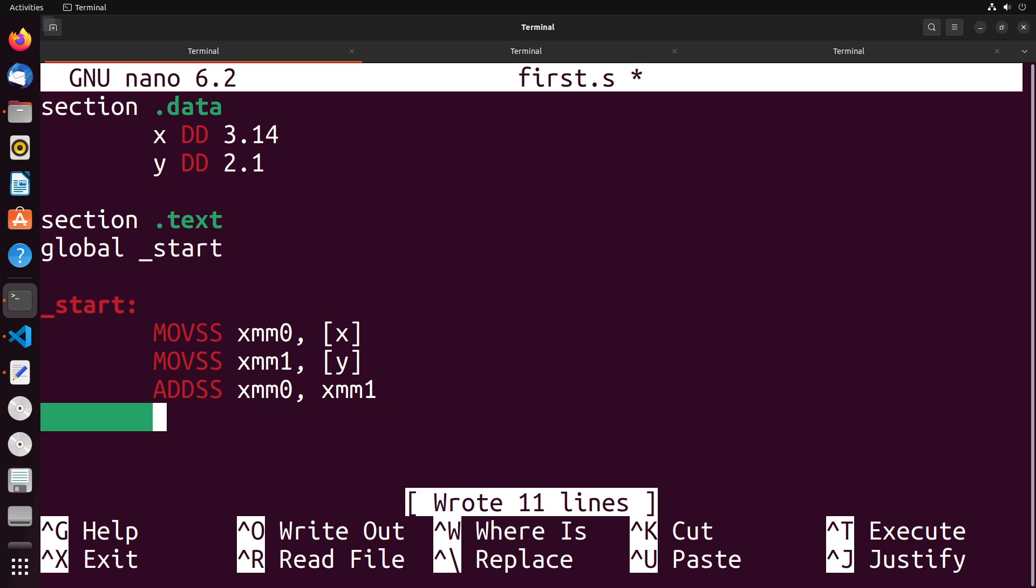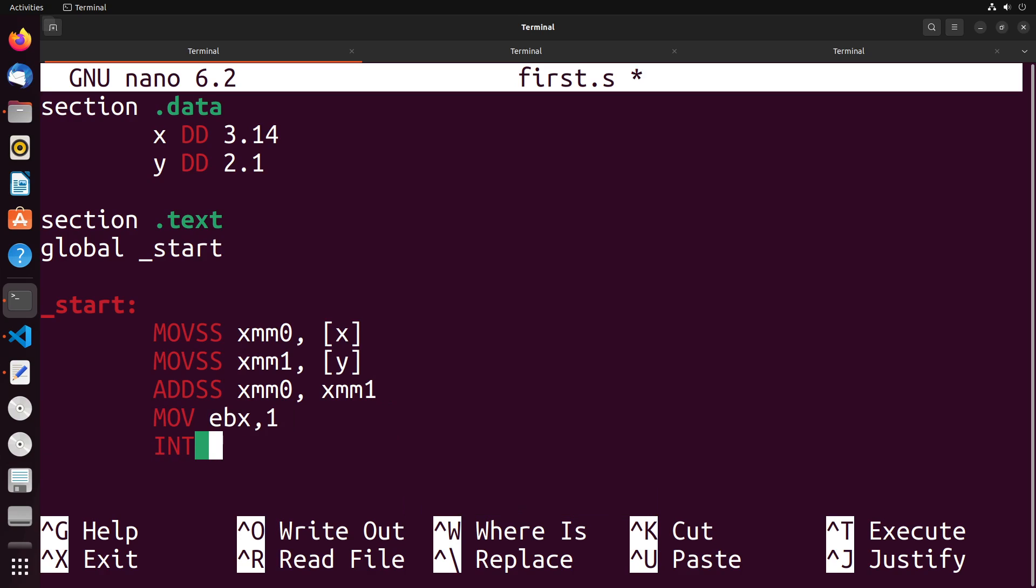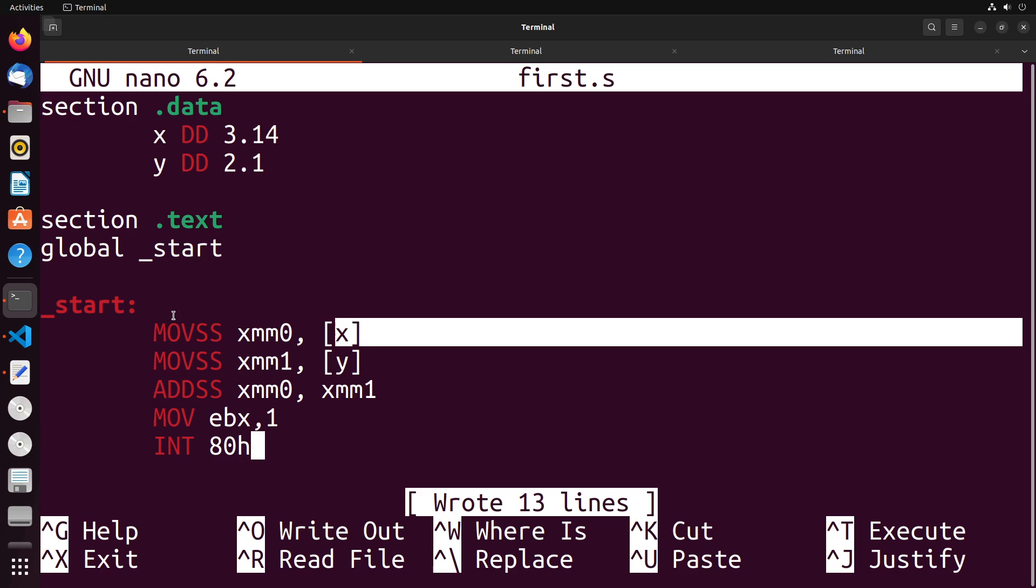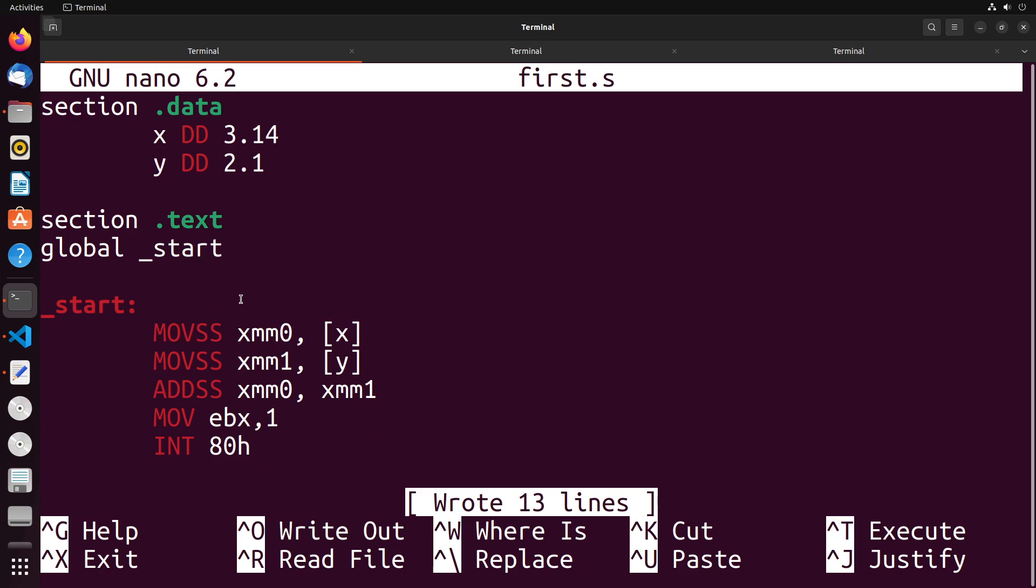Now from here, we can finish off our program, move into EBX the value one, we can interrupt with an 80H like this, and then we'll be good to go. Now, when we move the one into EBX, you could see that we can mix and match our instructions. We can use EBX still and EAX and all these registers, we just have these bonus registers that are working with decimal values as well.